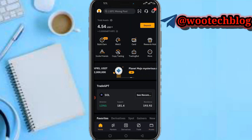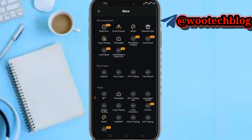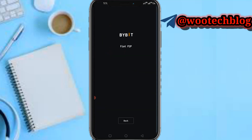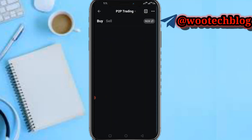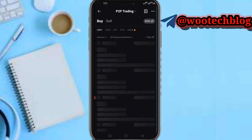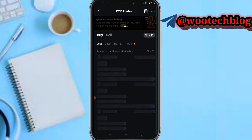If you'd like to withdraw in Nigeria or another country not listed in the Fiat section, this is the second method. Tap on the Home section, then tap on More, and after tapping on More, tap on P2P Trading.